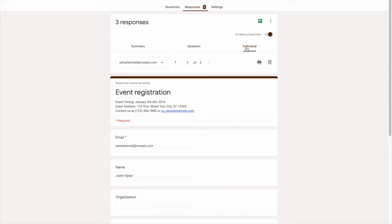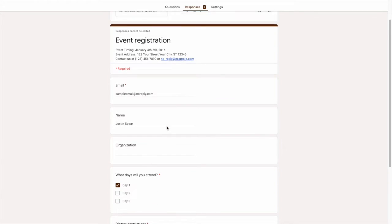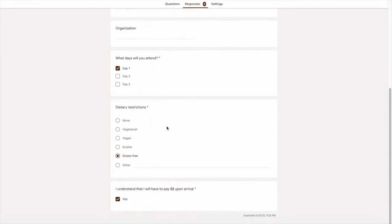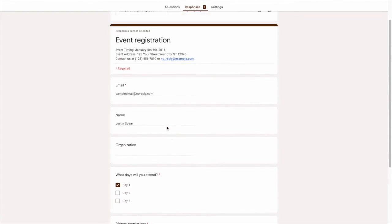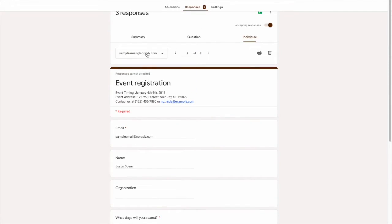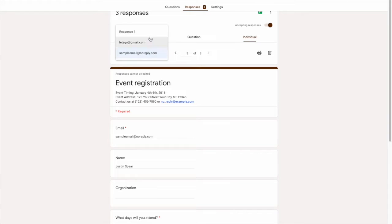So you'll want to go to the individual option, which will then show you each individual response form of the responders who filled out your form. In this drop-down menu, you can even see how the responses are organized by email.